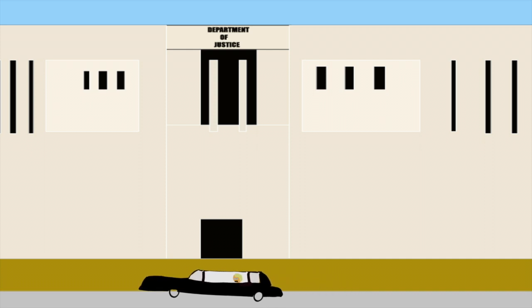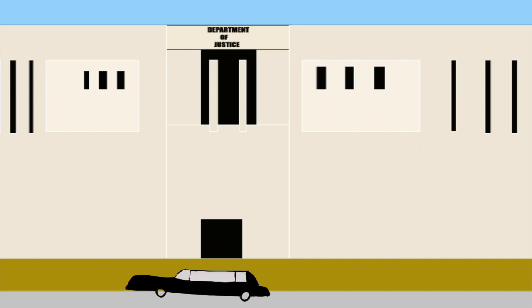At one time, he'd been a captain in the Marines and won a Bronze Star. Now he was serving as special counsel for the United States Department of Justice. And he was heading the witch hunt against me. His name was Robert Mueller.